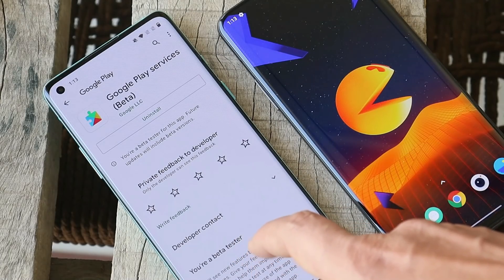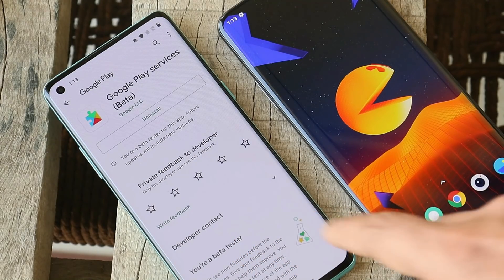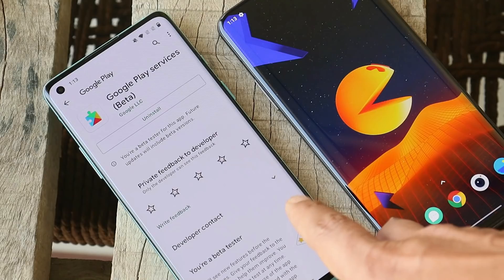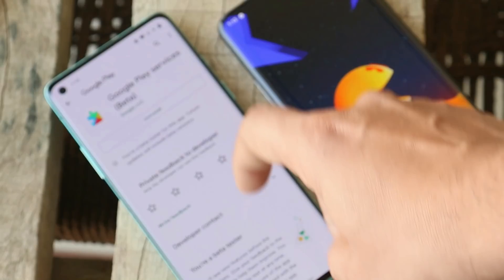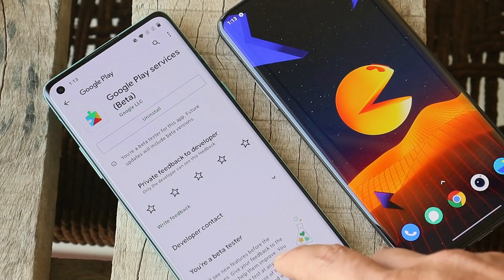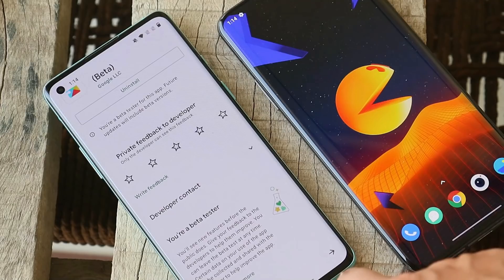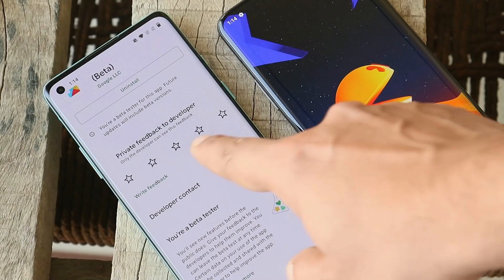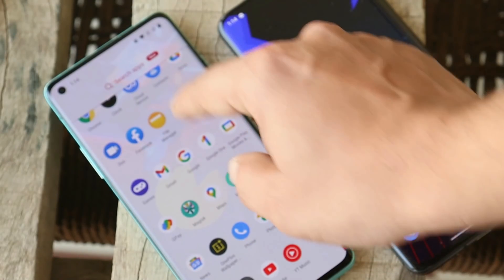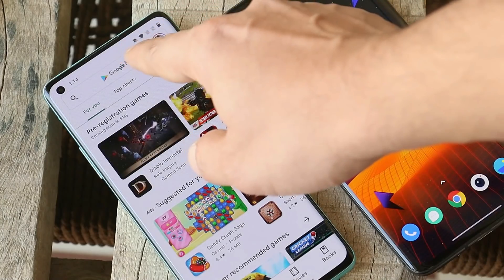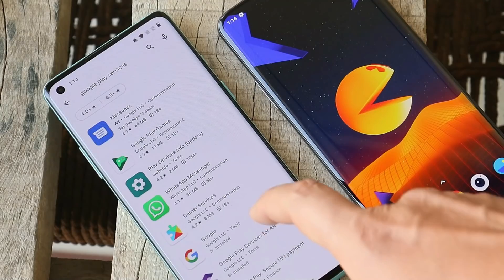First, try to avoid participating in the beta program of Google Play Services, because most of the users who are in the beta program are facing these issues. Open up Google Play Services in the Google Play Store — if you are in the beta program, you will have an option to leave it.